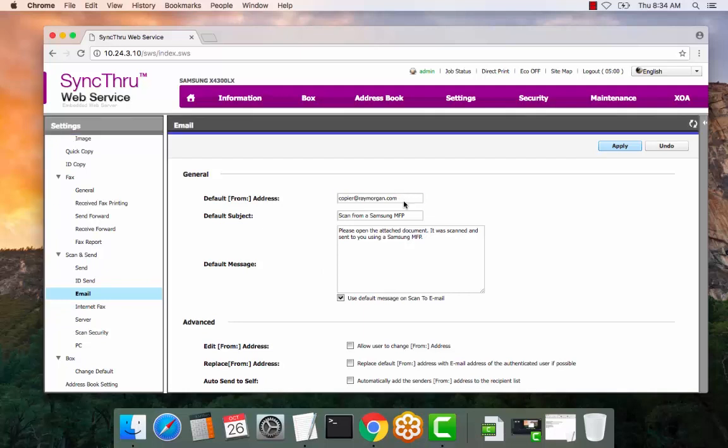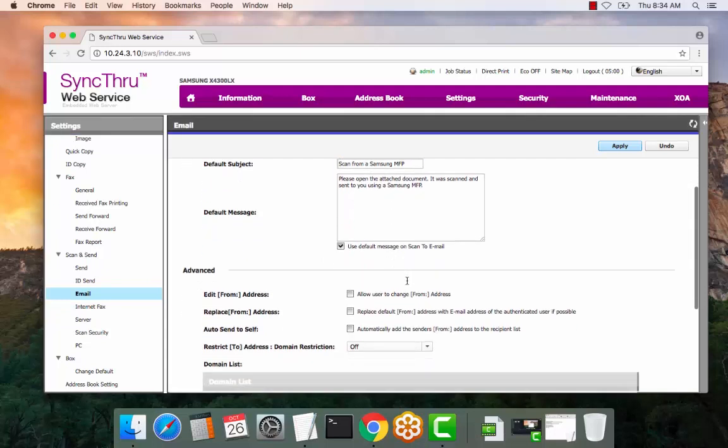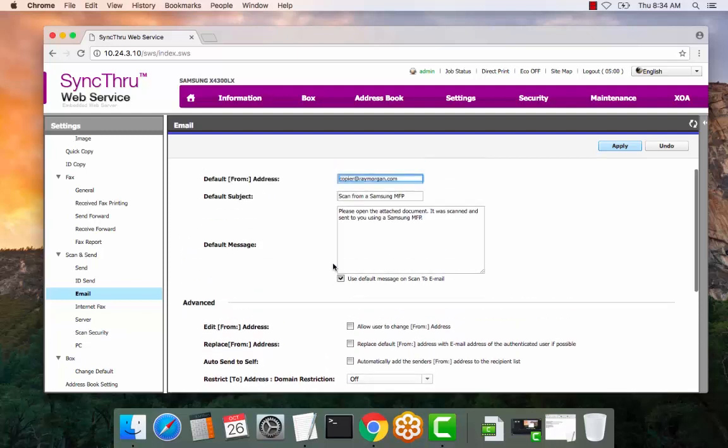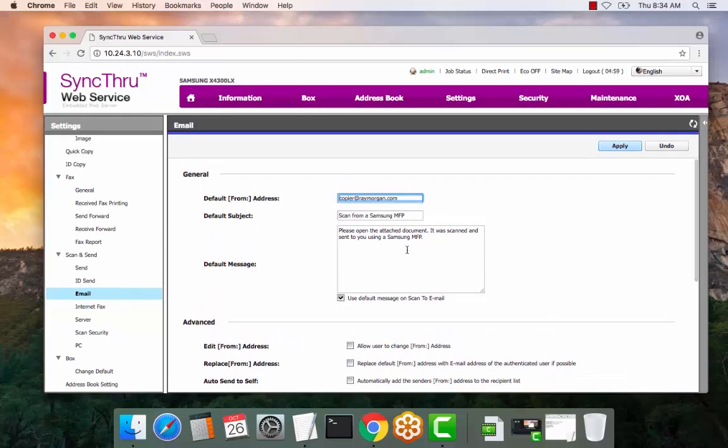Enter the default from address and then all three of these checkboxes here should be unchecked. So allowing users to change the from, replace the default and automatically add senders. As they are listed here, uncheck all of these. Select apply.